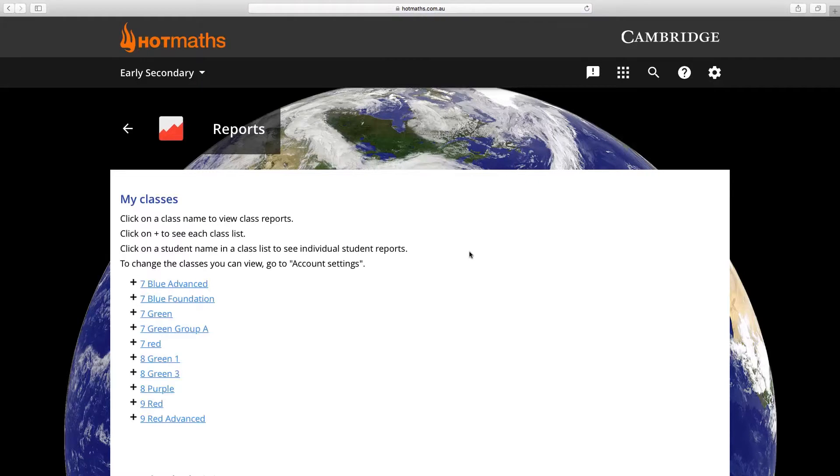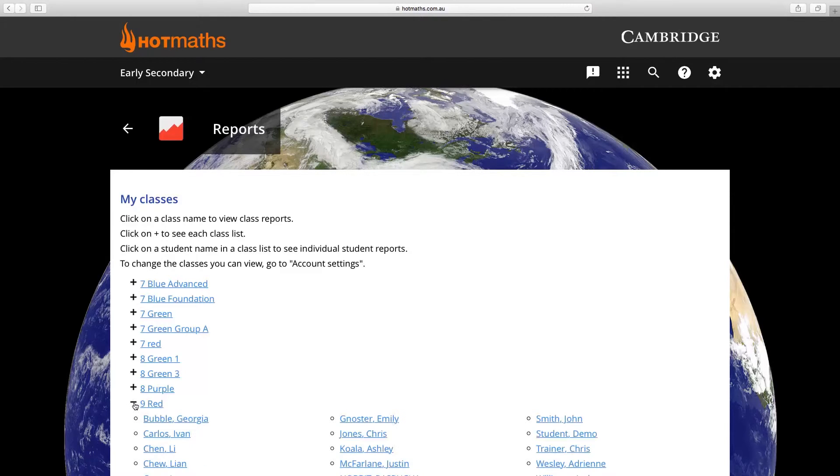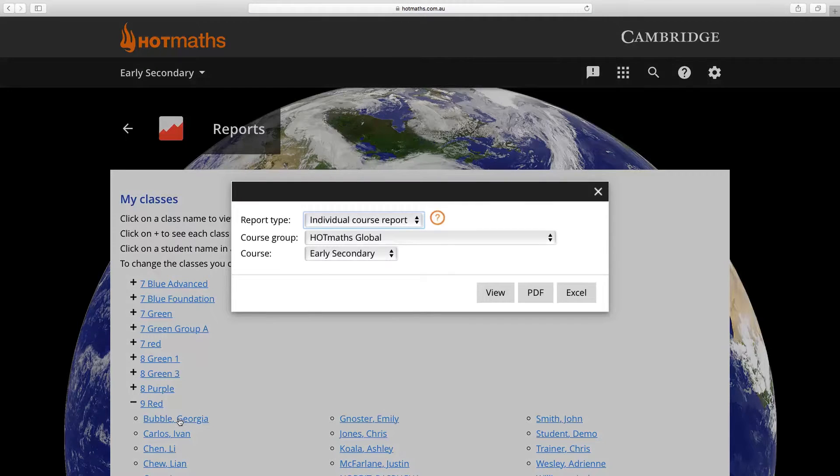Depending on whether you want to create an individual activity report or a class report, you can either click on the class name or you can open up the class and click on an individual.